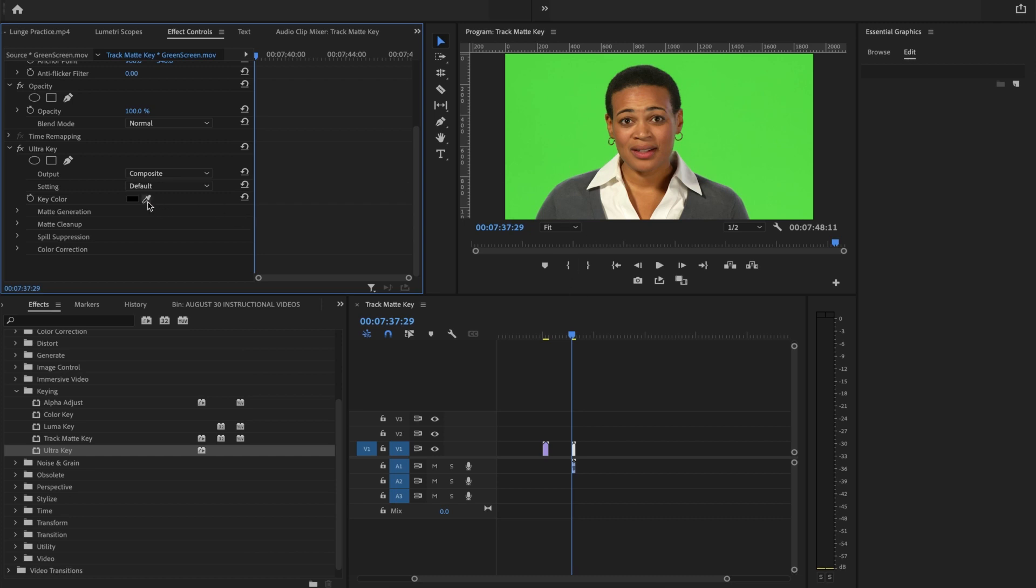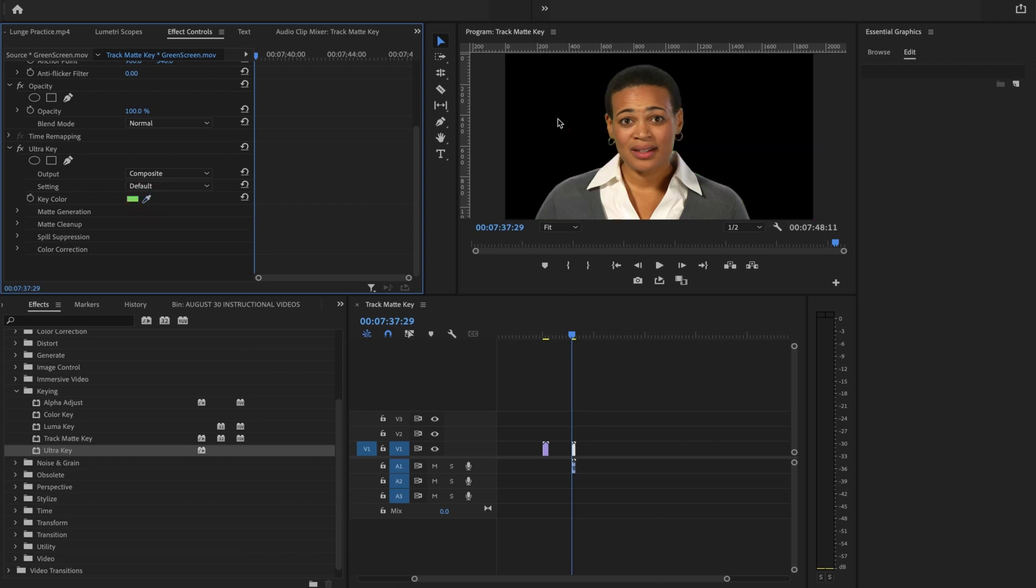So I'm going to take the eyedropper and choose the green. And now it really worked great already. You have options here.